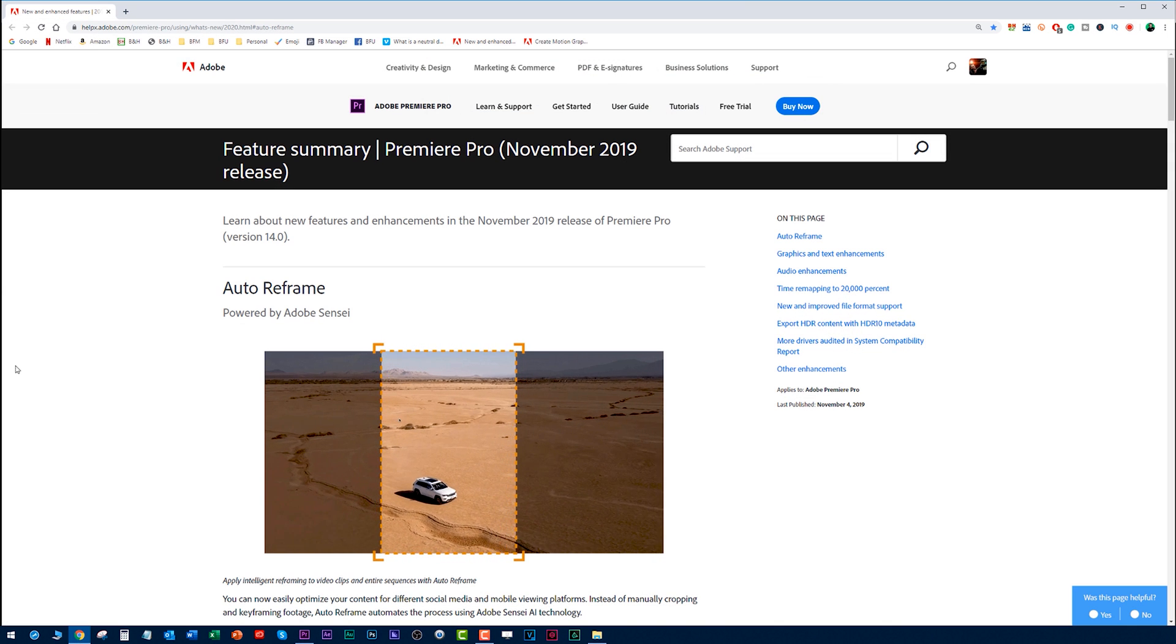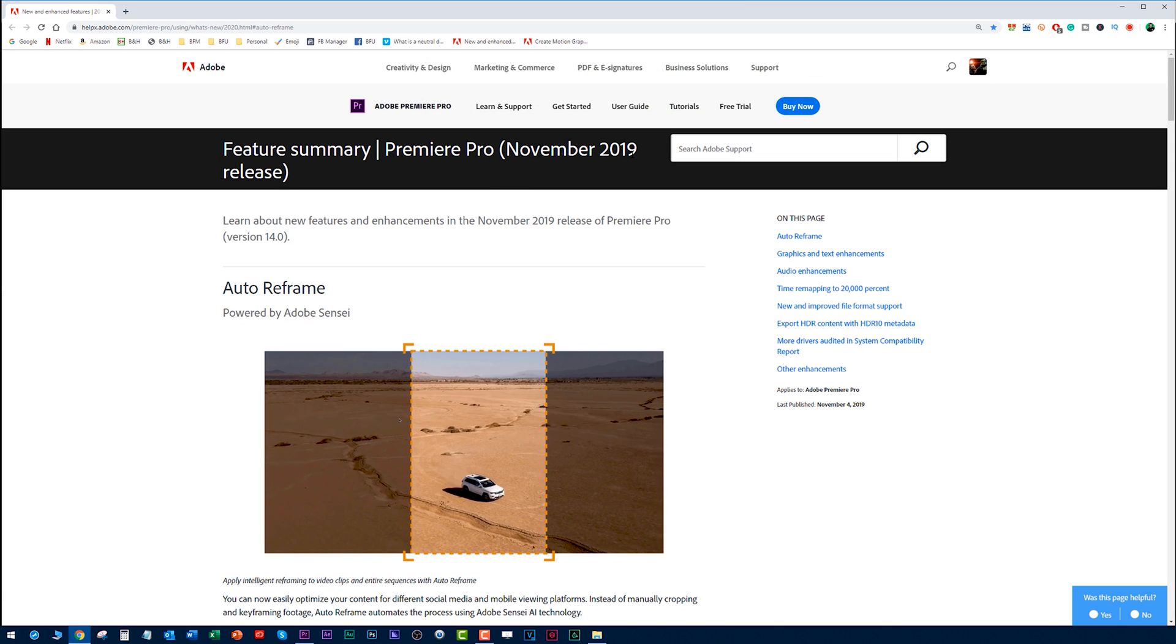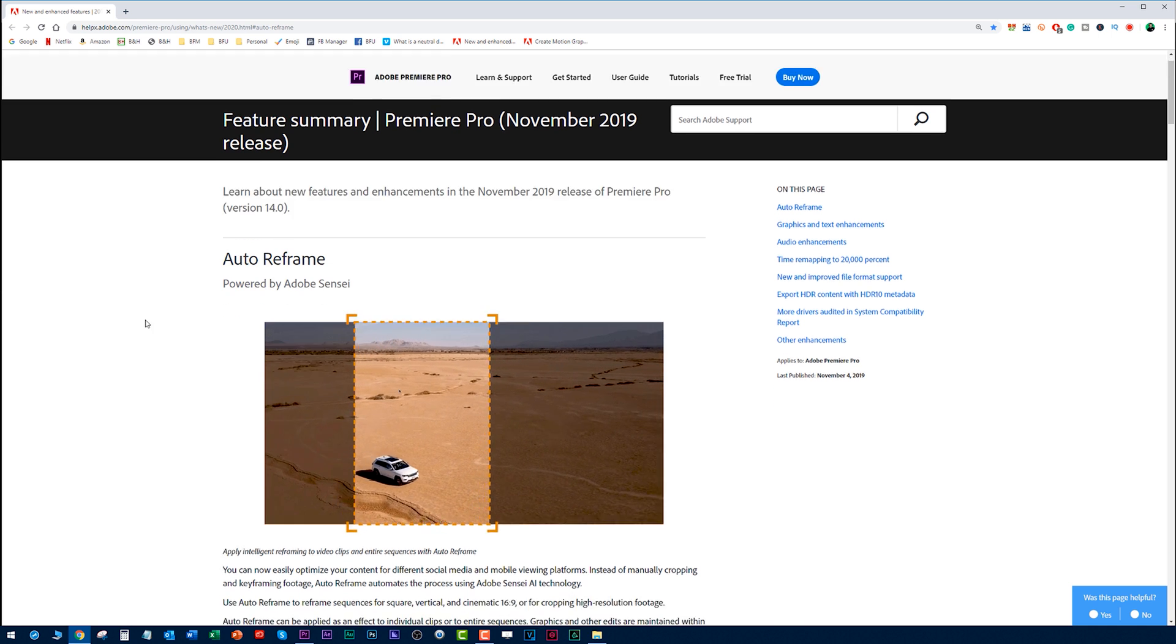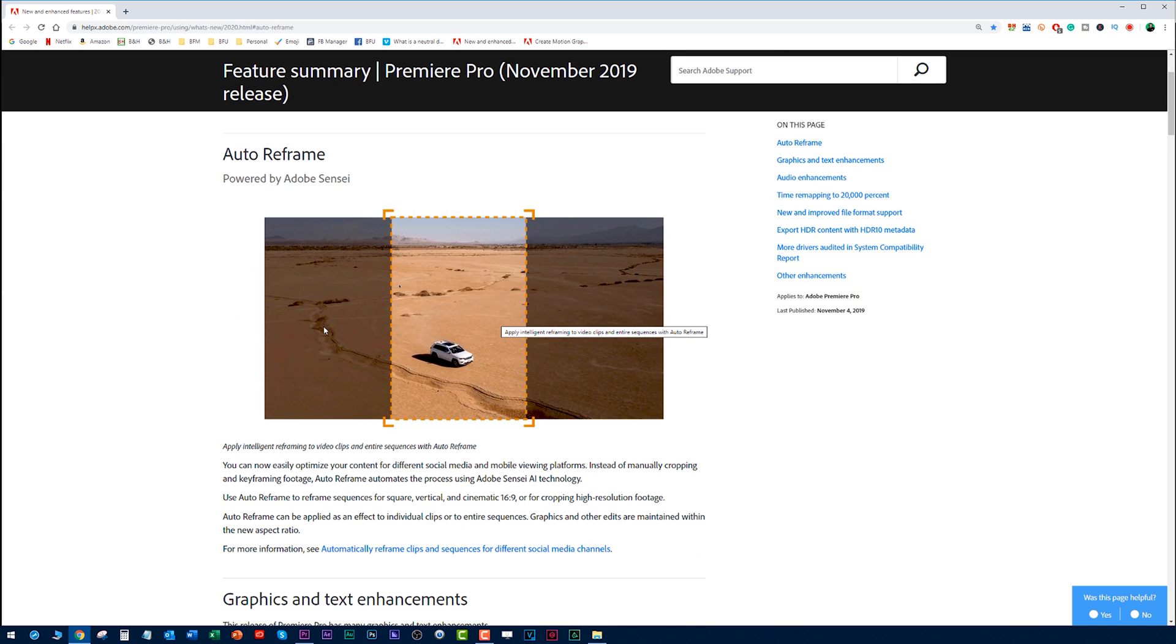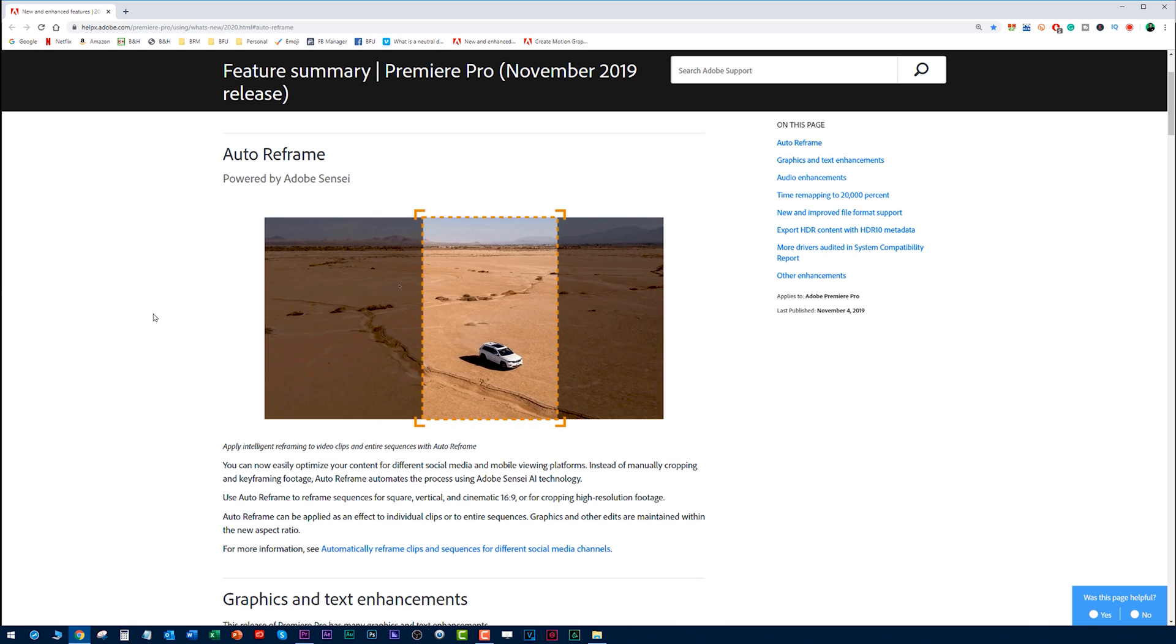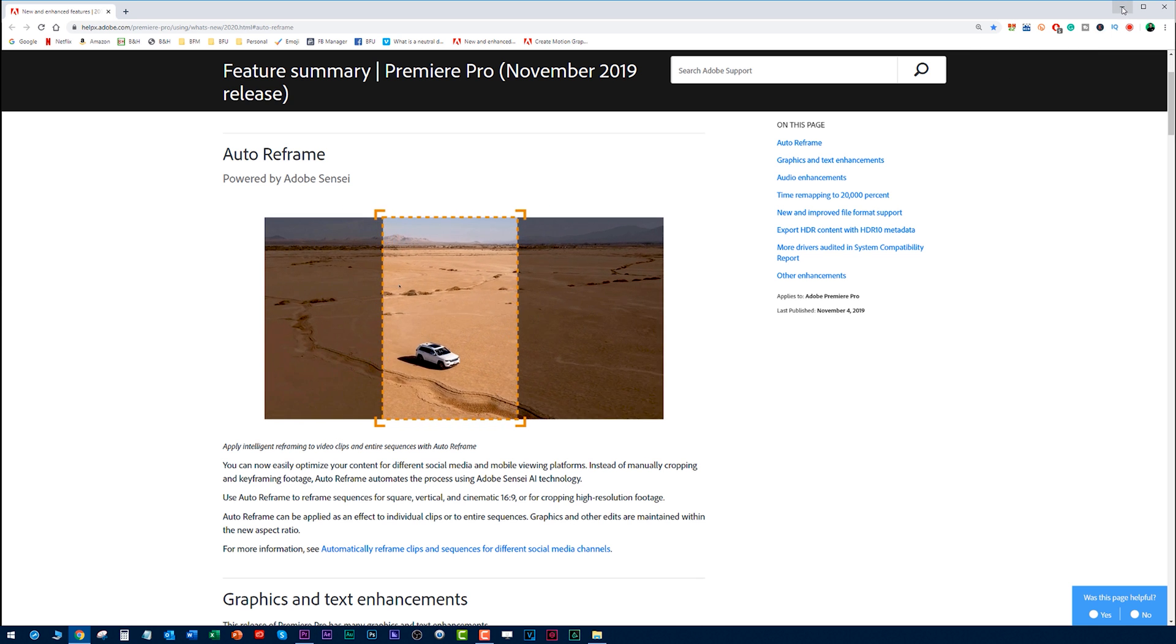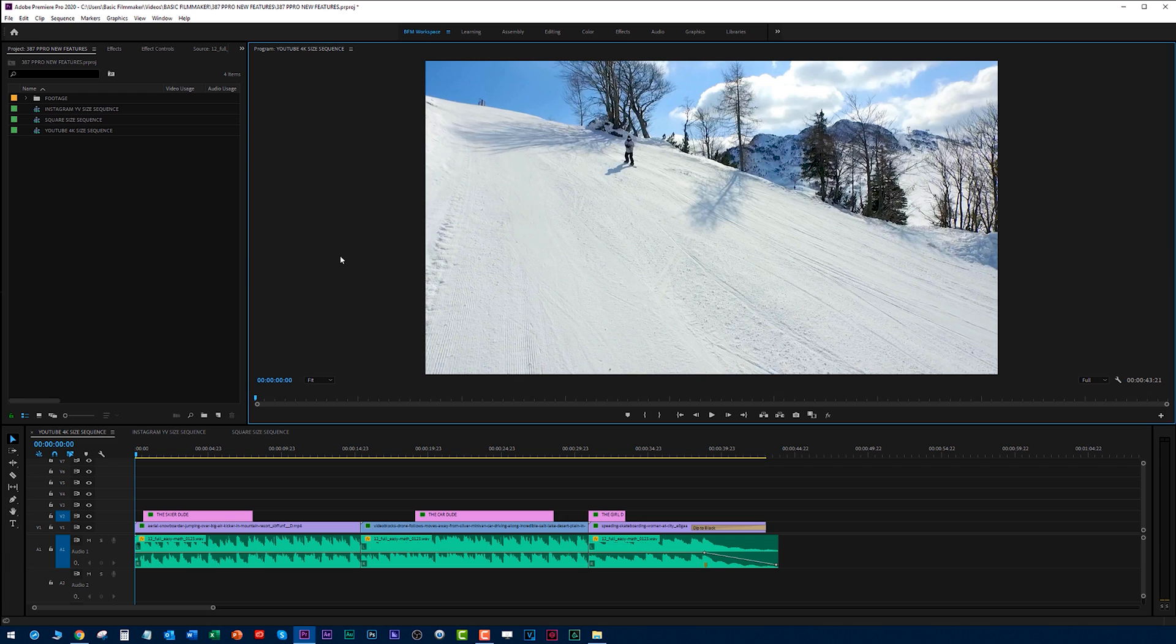Here at the Adobe website, here's Premiere Pro, the November 2019 release, 14.0. There's an auto reframe feature which I want to show you. I'll just run through some of these other features, but first I'm really excited about this feature. Let's take a look at it.